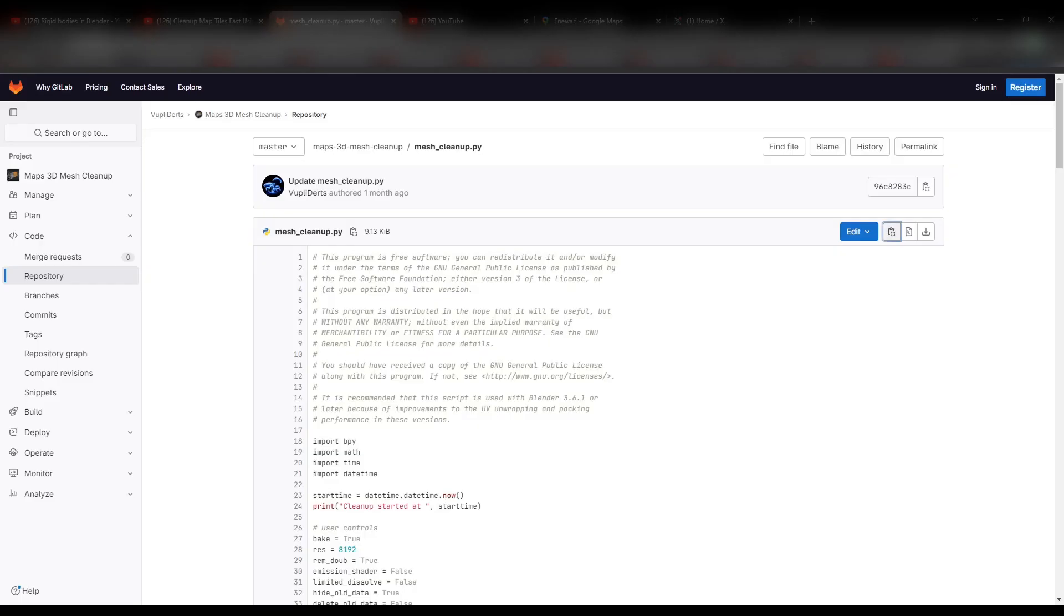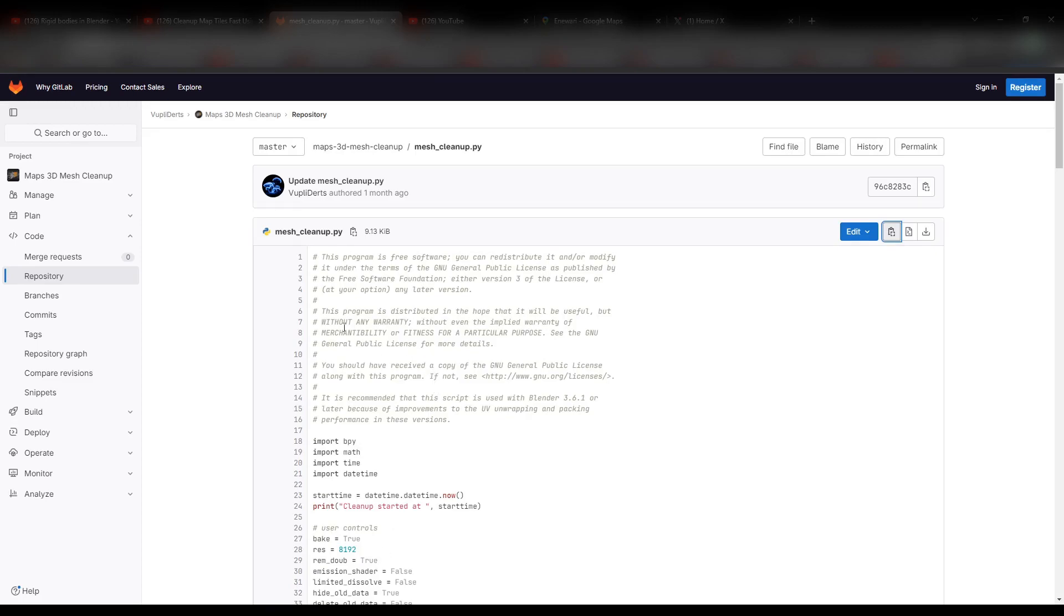Then go to the Maps 3D Mesh Cleanup repository. I will put the link in the description section.